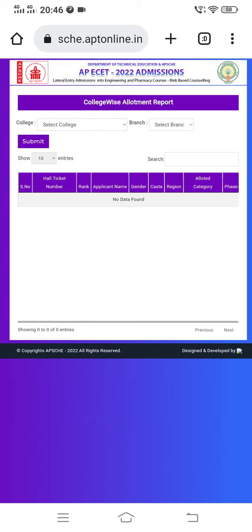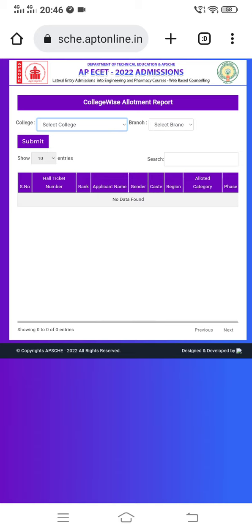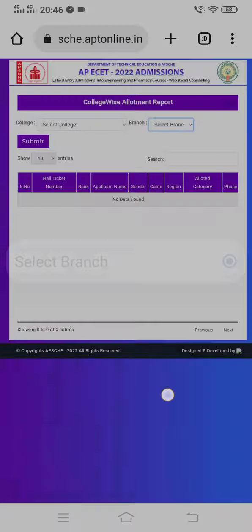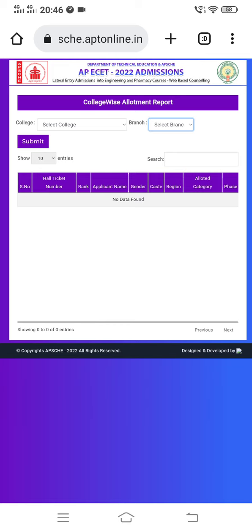I will check the link for the first phase of the 2022 college-wise allotment report. You can select the college and select the branch. You can search the name of the college, select the branch, and it will appear. So you can check the second phase college details — they will already be uploaded.